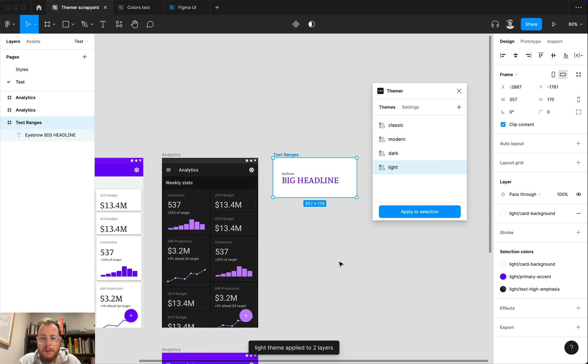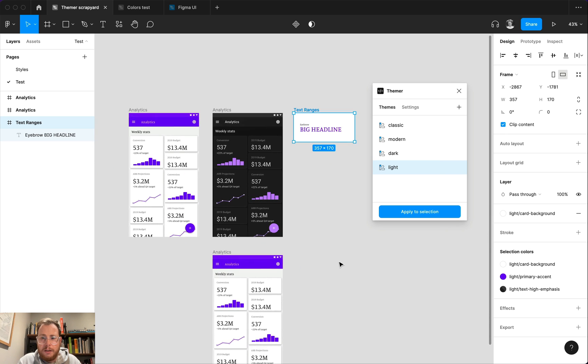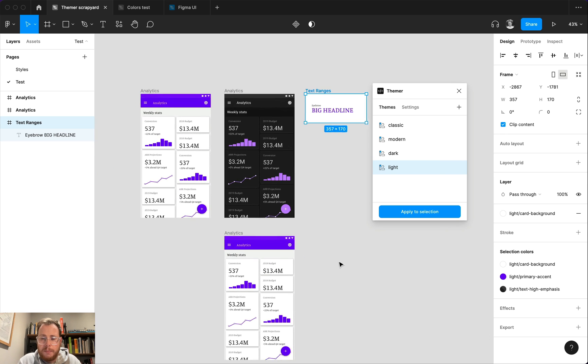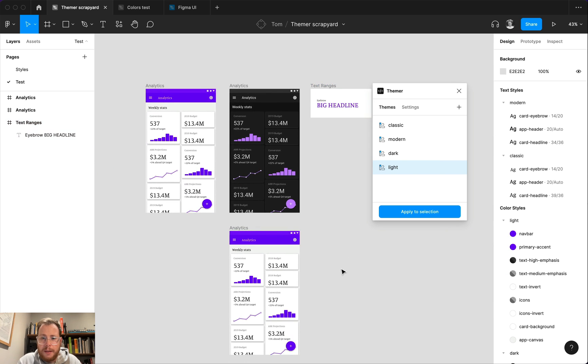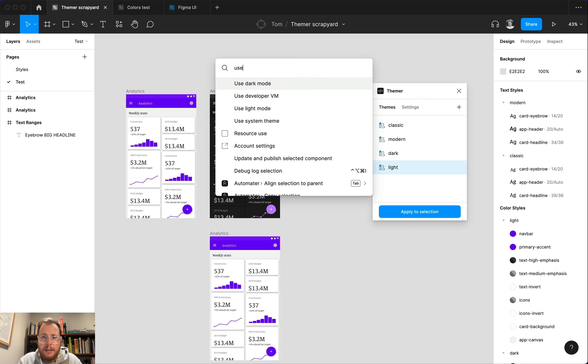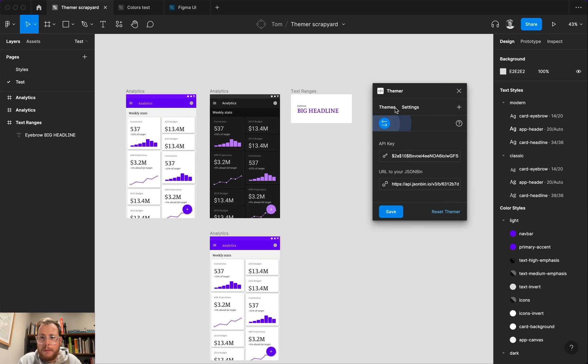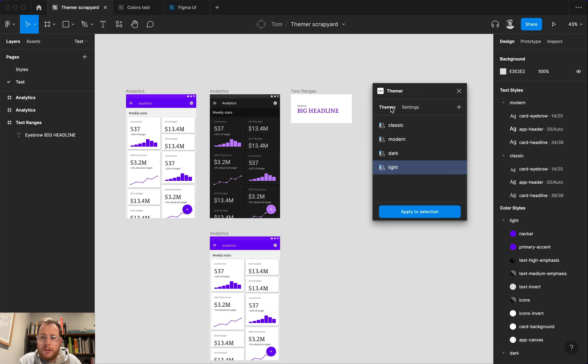And so that's pretty much it. This is the new version of themer. The last improvement that I've made is if you switch over to dark mode, the plugin also supports dark mode as well.